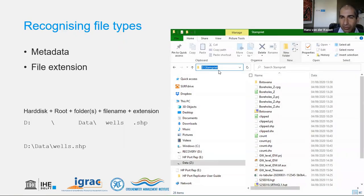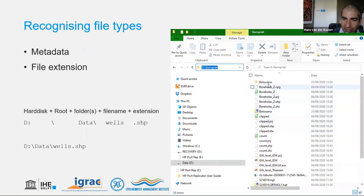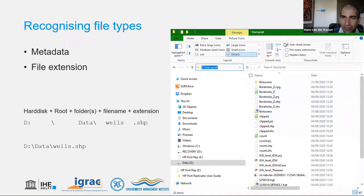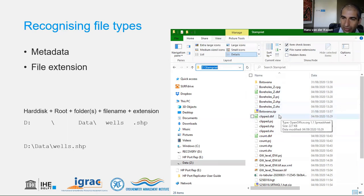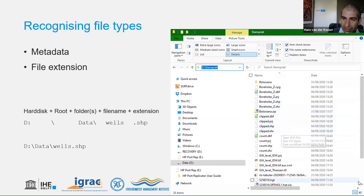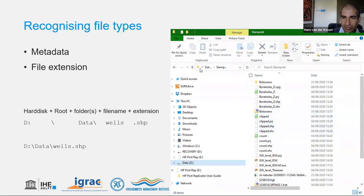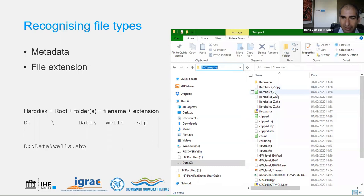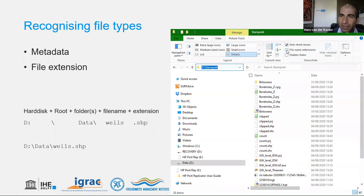In Windows, file extensions may be hidden by default. You can switch them on in the View menu by enabling 'file name extensions.' This lets you see what different file extensions are in use. Clicking that button in File Explorer will also print the full path, which is very useful to know.